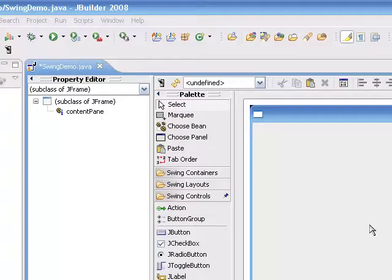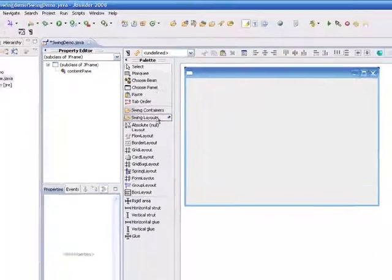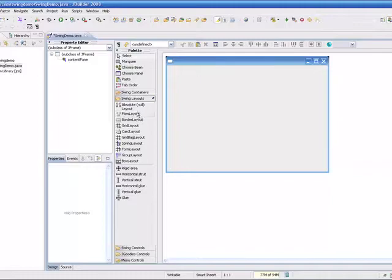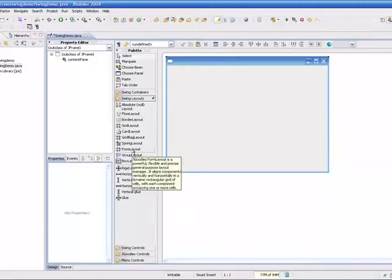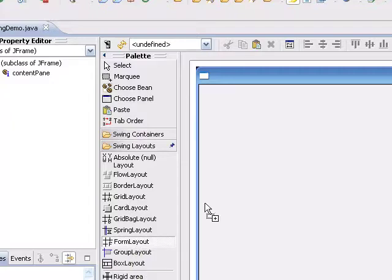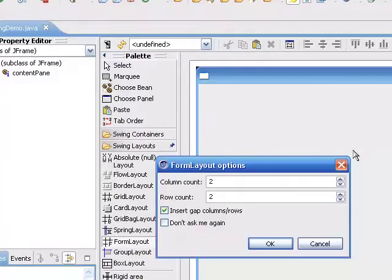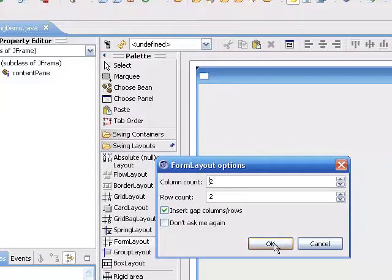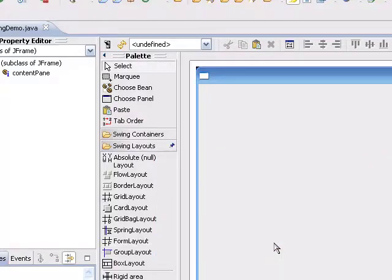So the first thing we need to do is go to our Swing Layouts, and we'll select Form Layout, which is the JGoodies form layout, and we'll take that and drop it onto the panel. And by default, this will create a 2x2 grid for us, so we'll go ahead and accept those defaults.